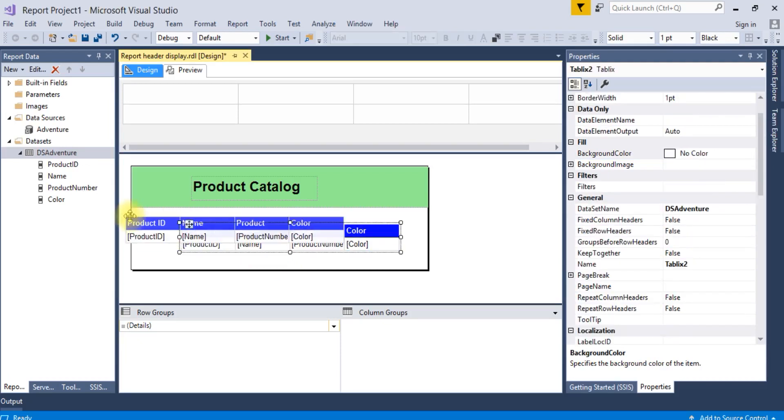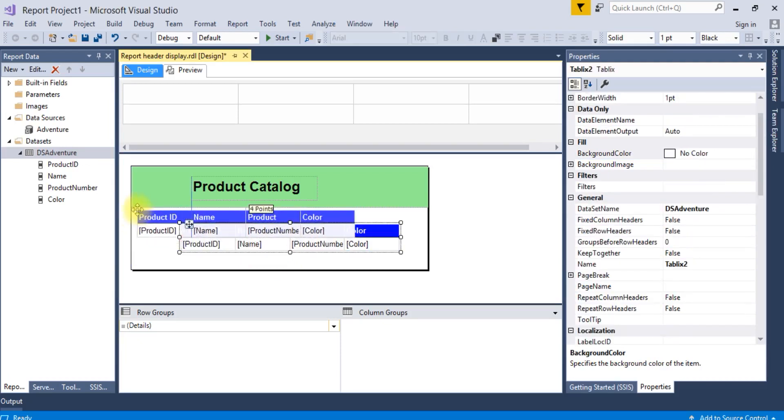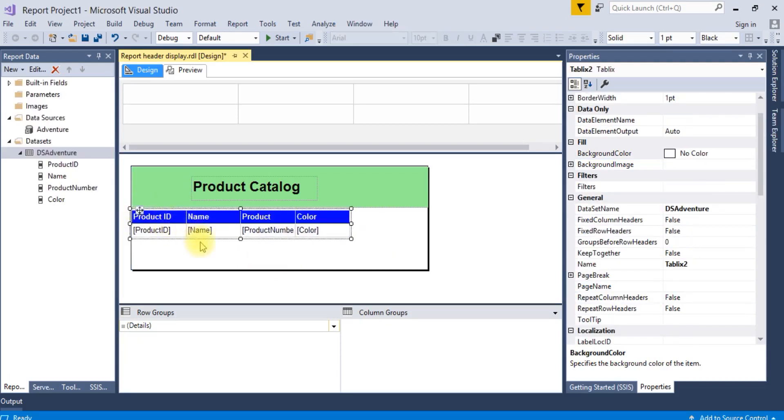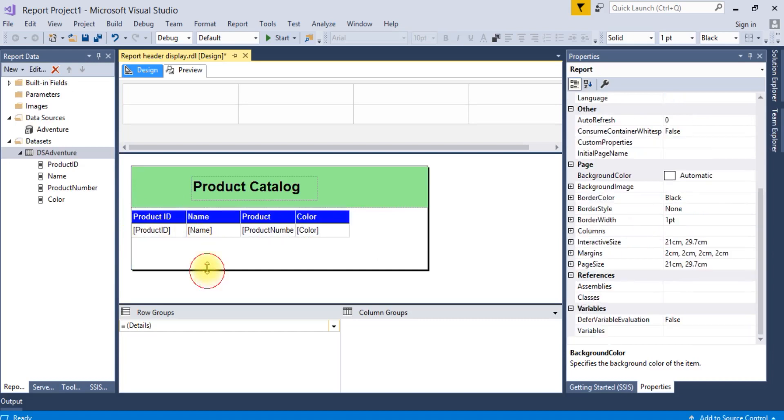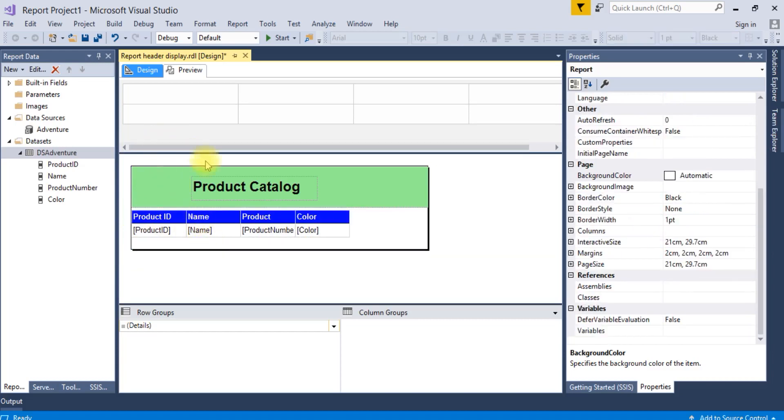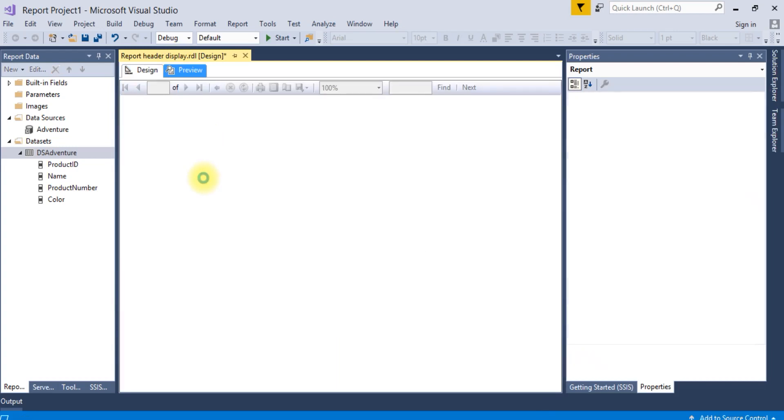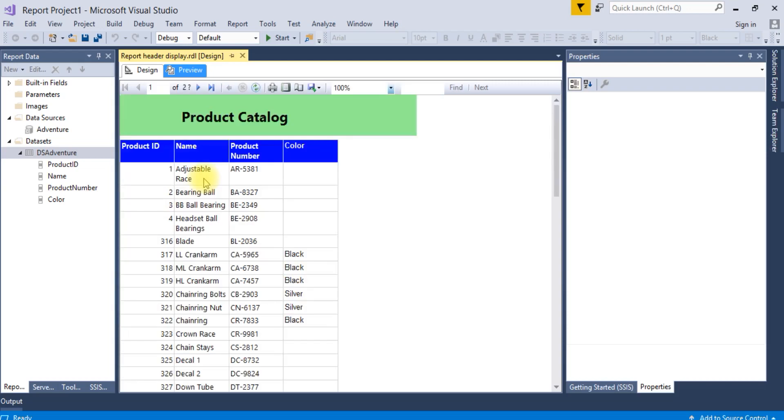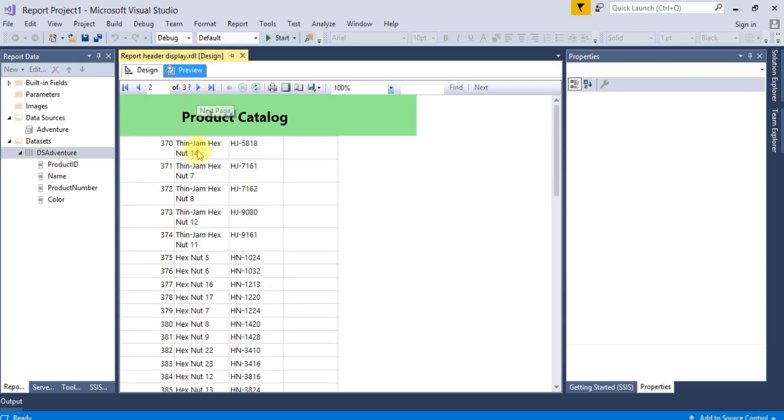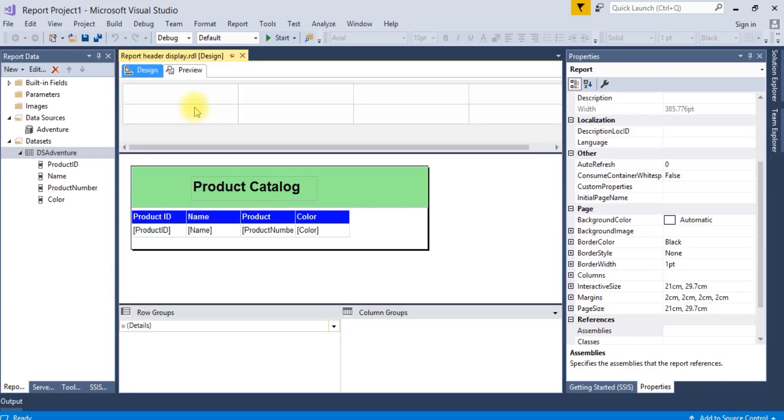Now if you run this, and go to the next page, you cannot see the page header here. So here is the tip.